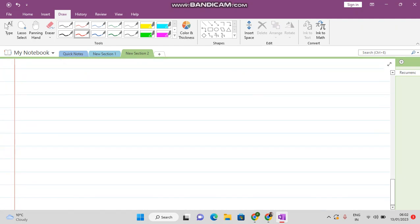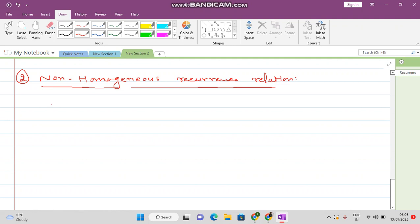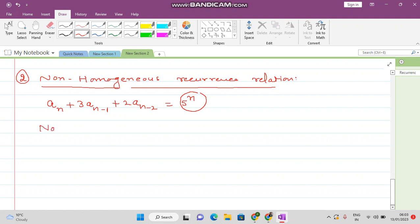Next we want to learn about non-homogeneous recurrence relations. You see that when you have your recurrence relation like: a_n plus 3·a(n-1) plus 2·a(n-2) equals 5 raised to the power n — whenever you have anything other than terms of the sequence on the right-hand side, then this is called a non-homogeneous recurrence relation.